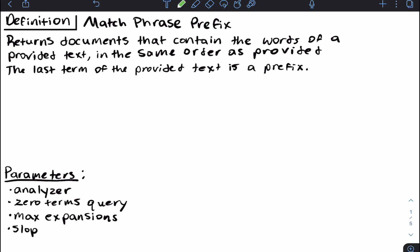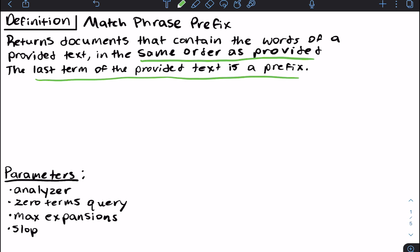So what is the match phrase prefix query? This query returns documents with the words of a provided text in the same order as provided, with the last term being a prefix. For the match bool prefix query, there were underlying queries used to get that functionality, and the same sort of goes here for match phrase prefix.